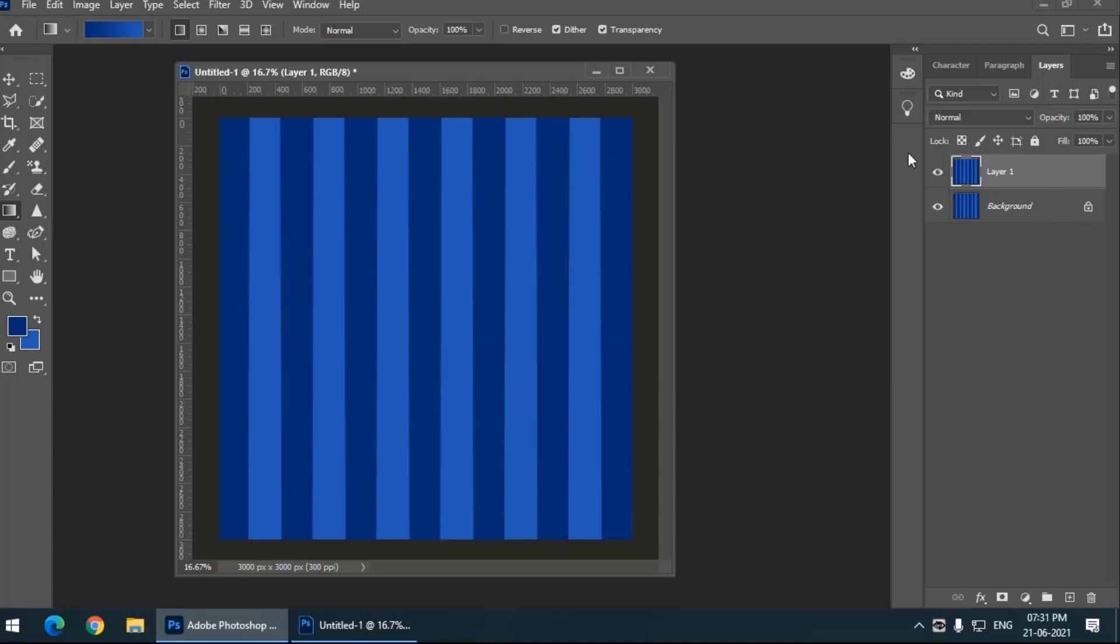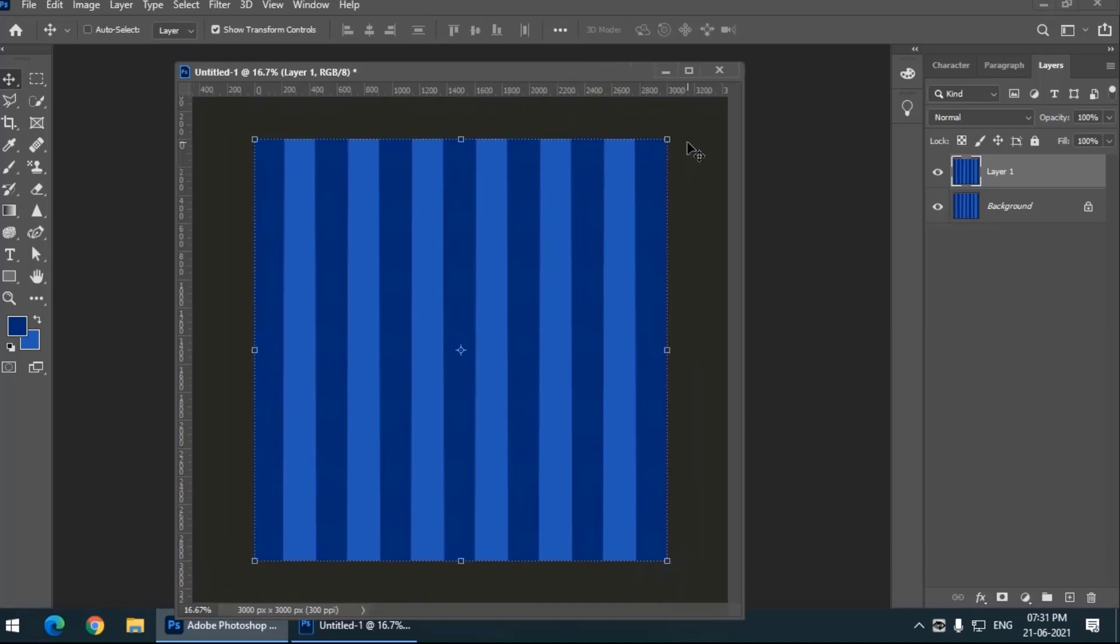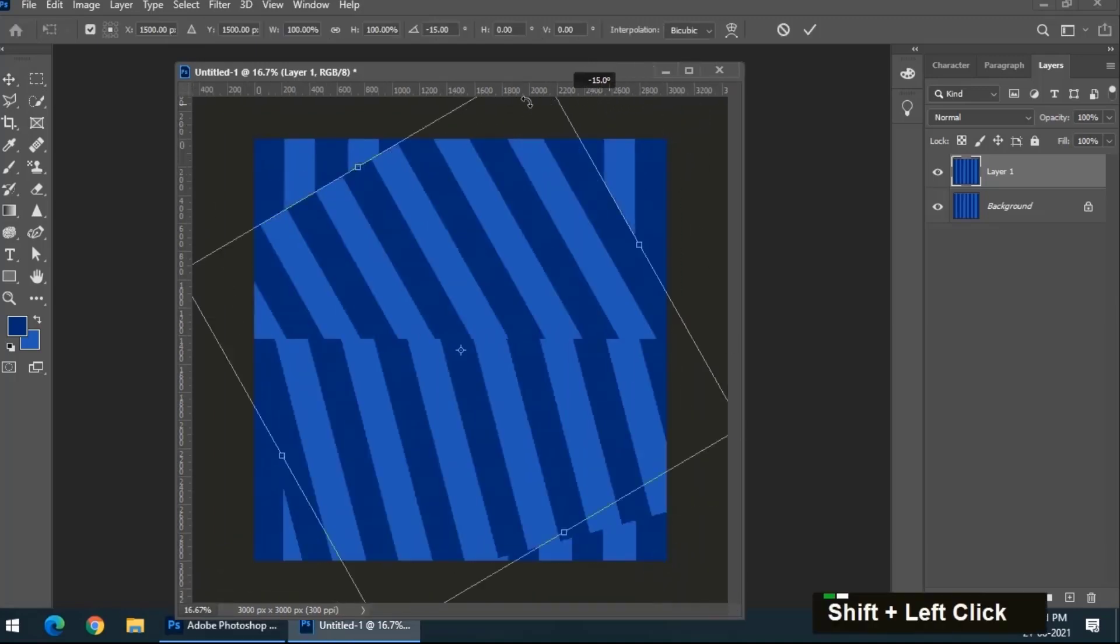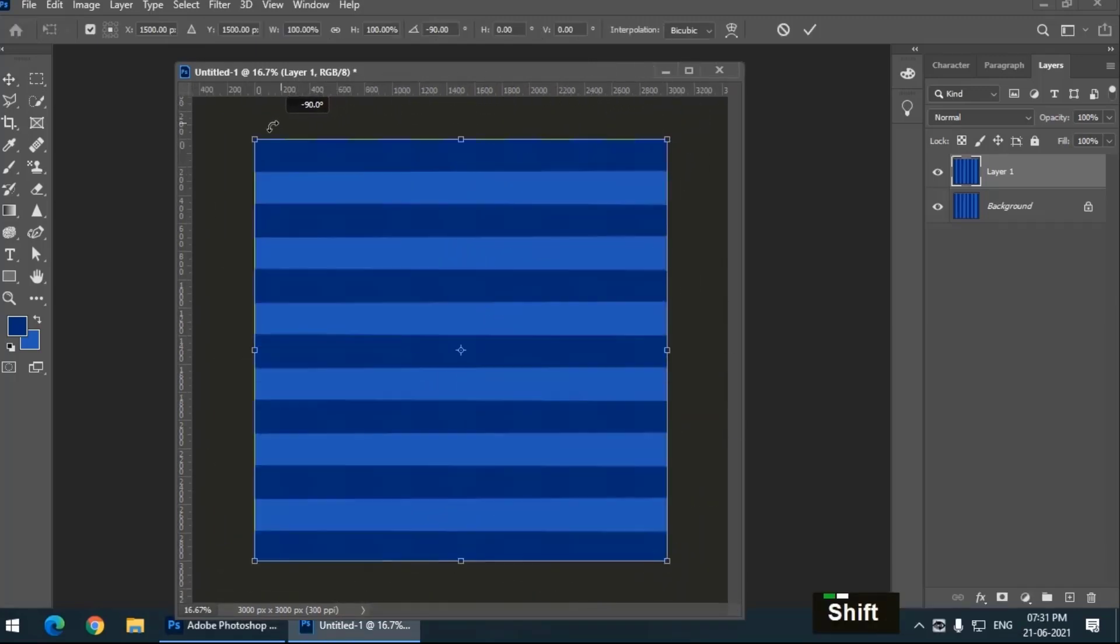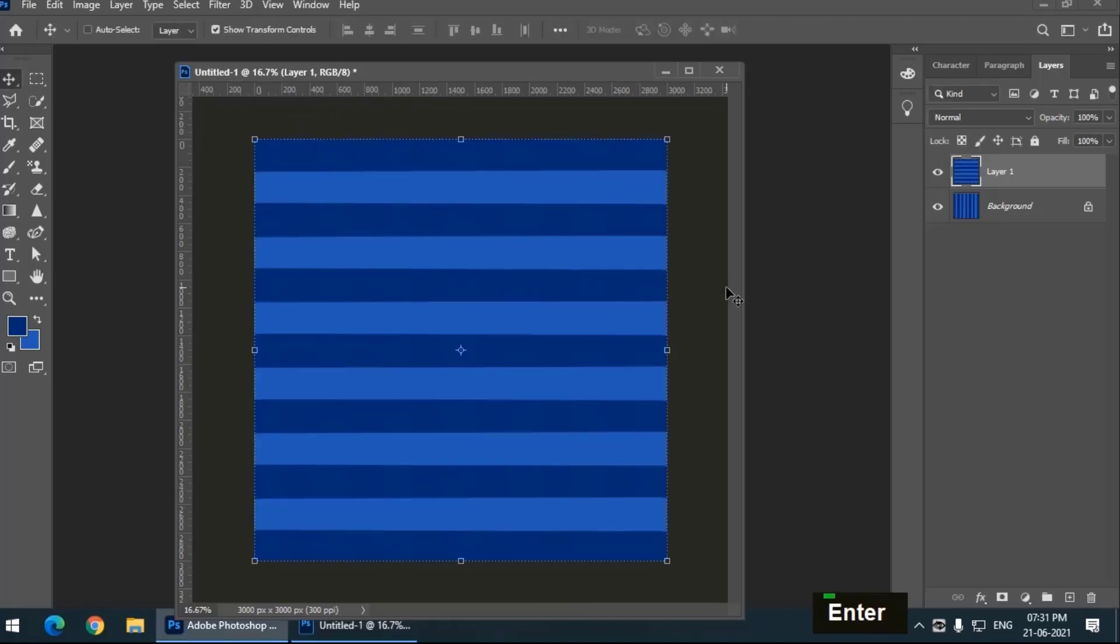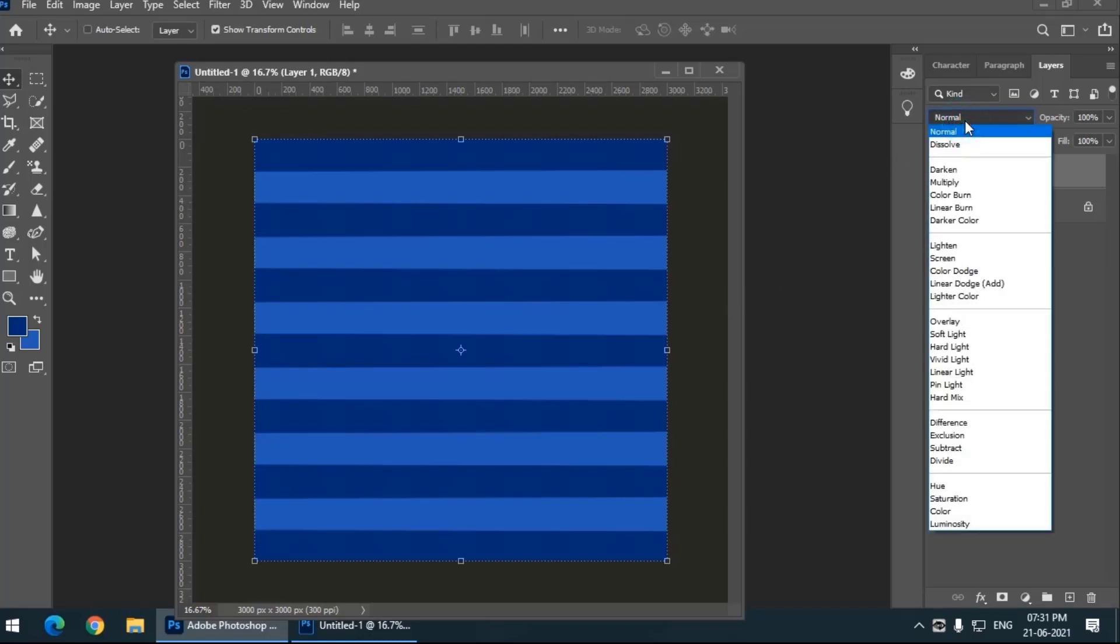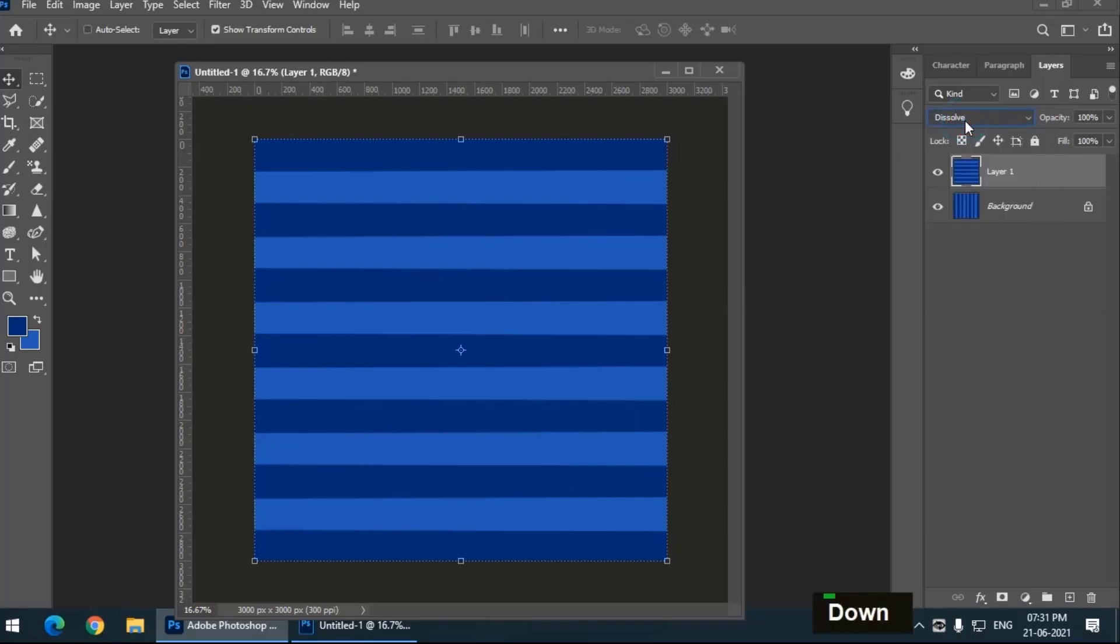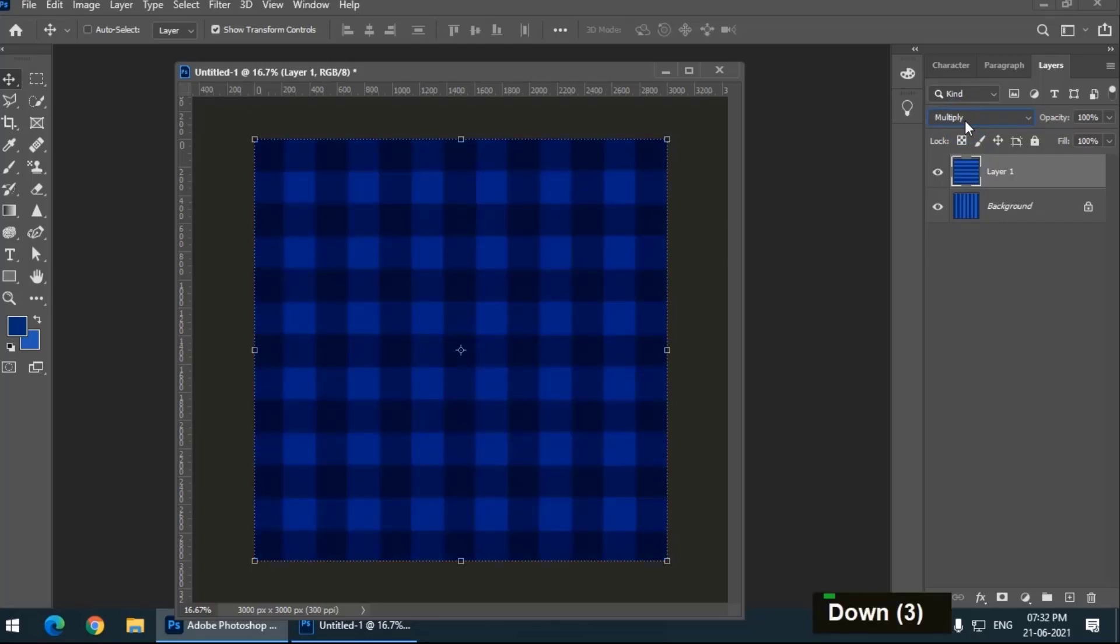That will create a duplicate layer or a similar layer to this background layer. I'm going to rotate this particular layer 90 degrees so it will be perpendicular to the bottom layer. Now I'm going to change the blending options. Multiply looks pretty good.